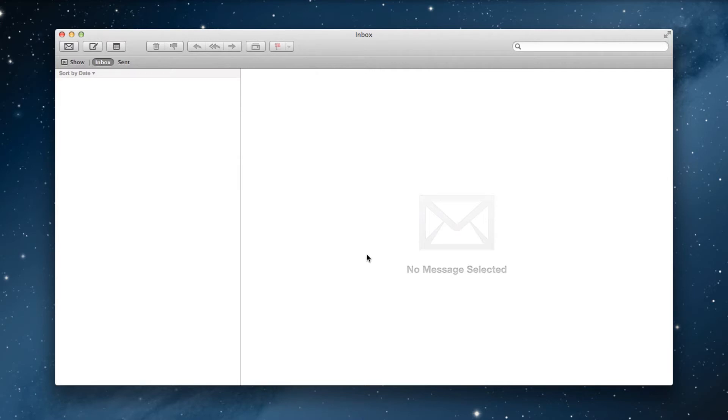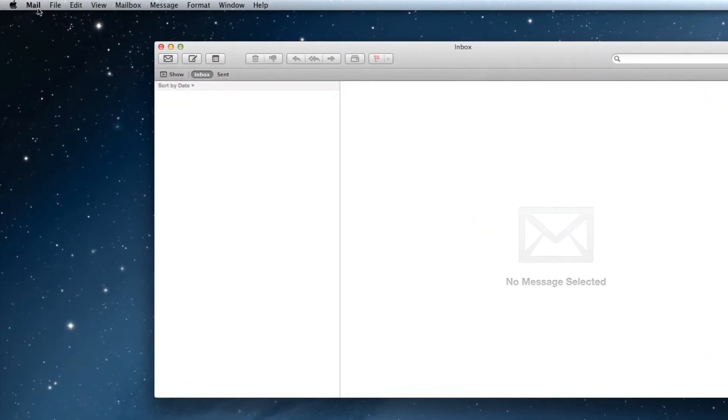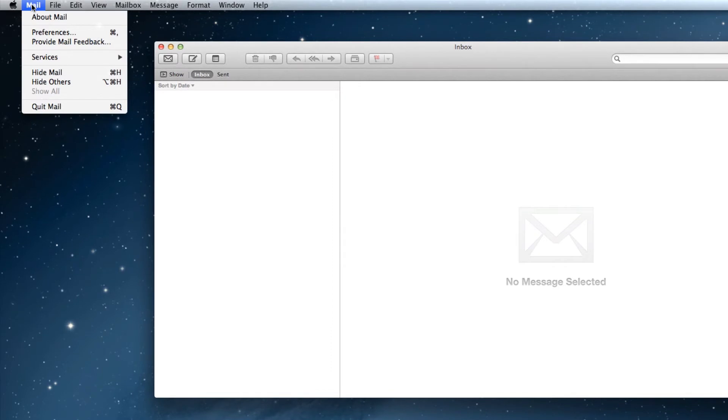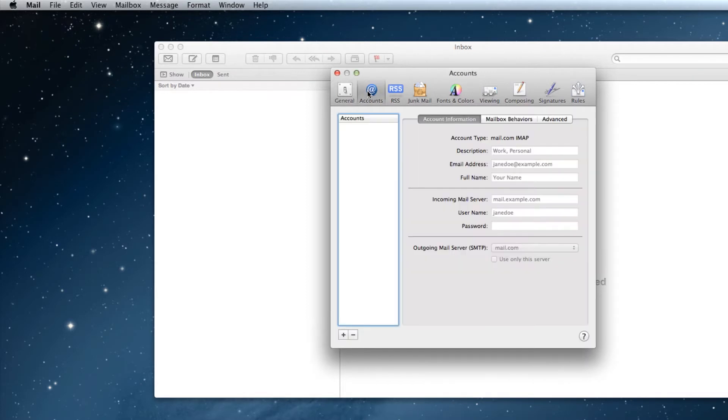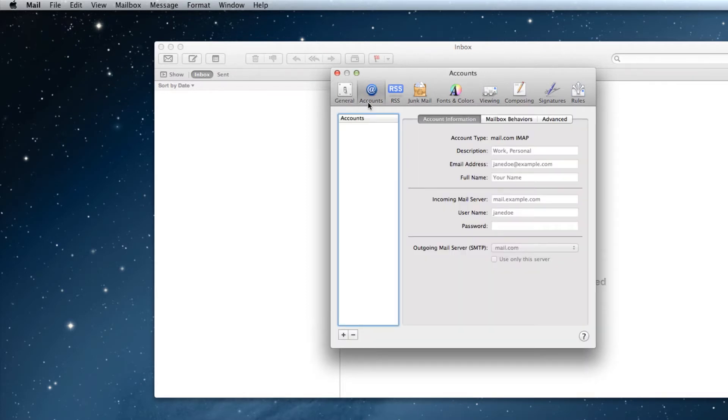If you have used Mail before, that wizard won't show up right away. So to get the wizard to appear, click on Mail in the menu bar at the top of your screen and select Preferences. Click on the Accounts tab, and then click on the plus button to launch the wizard.